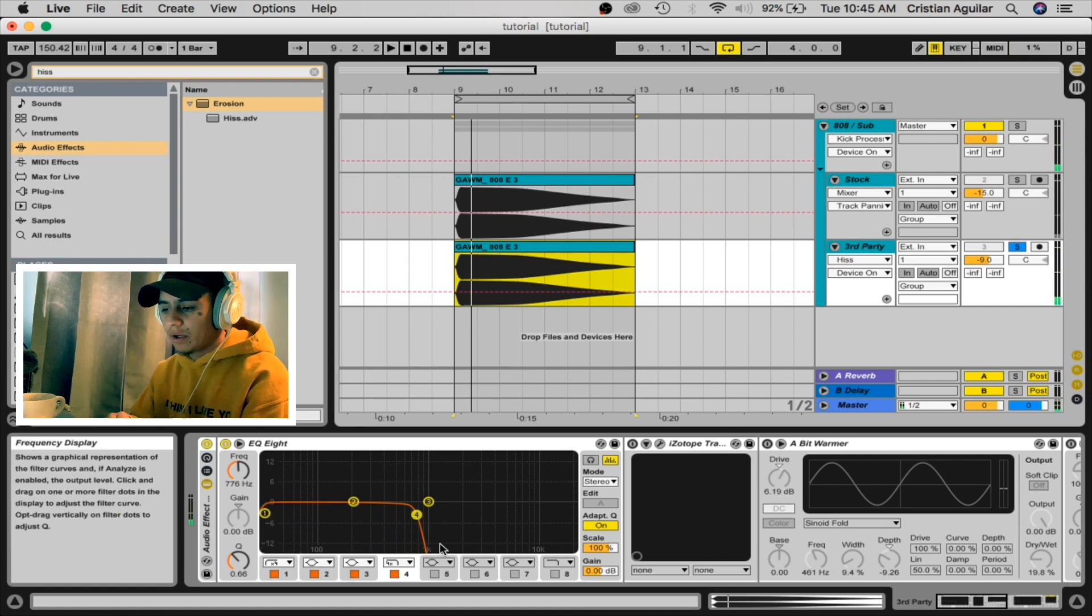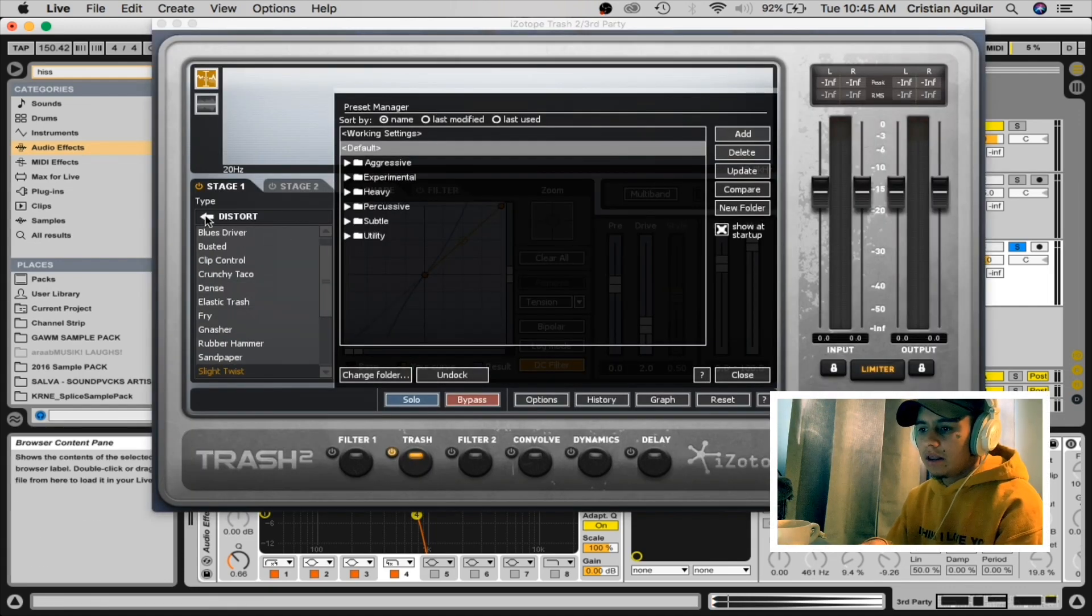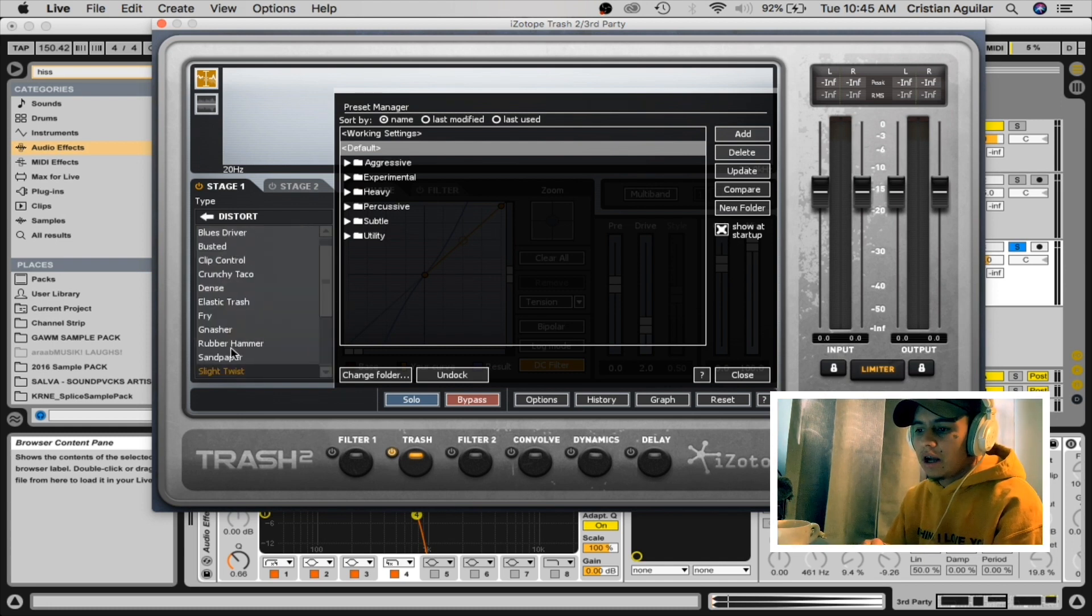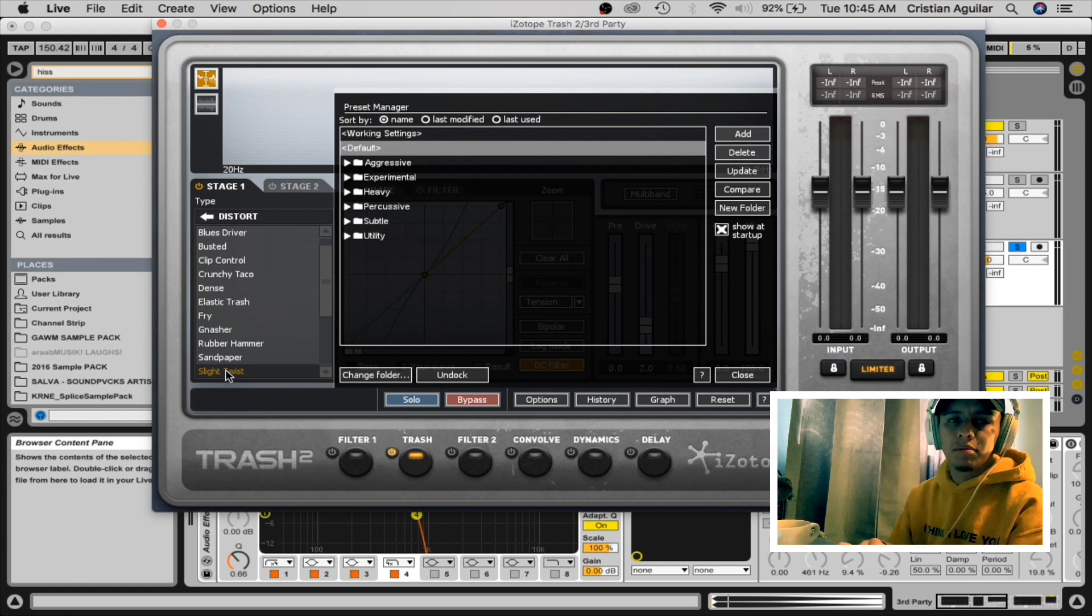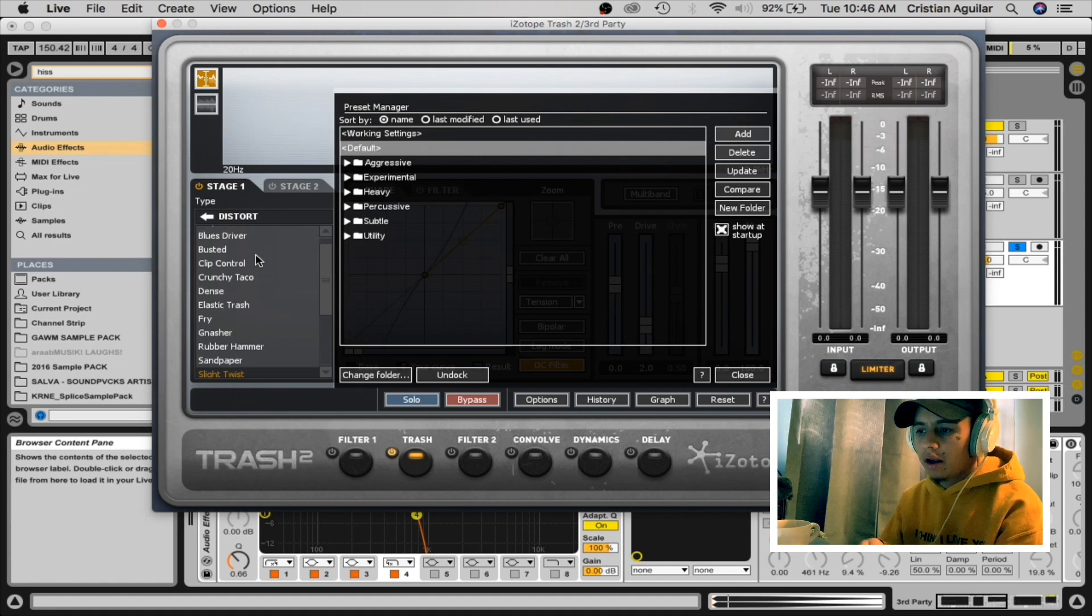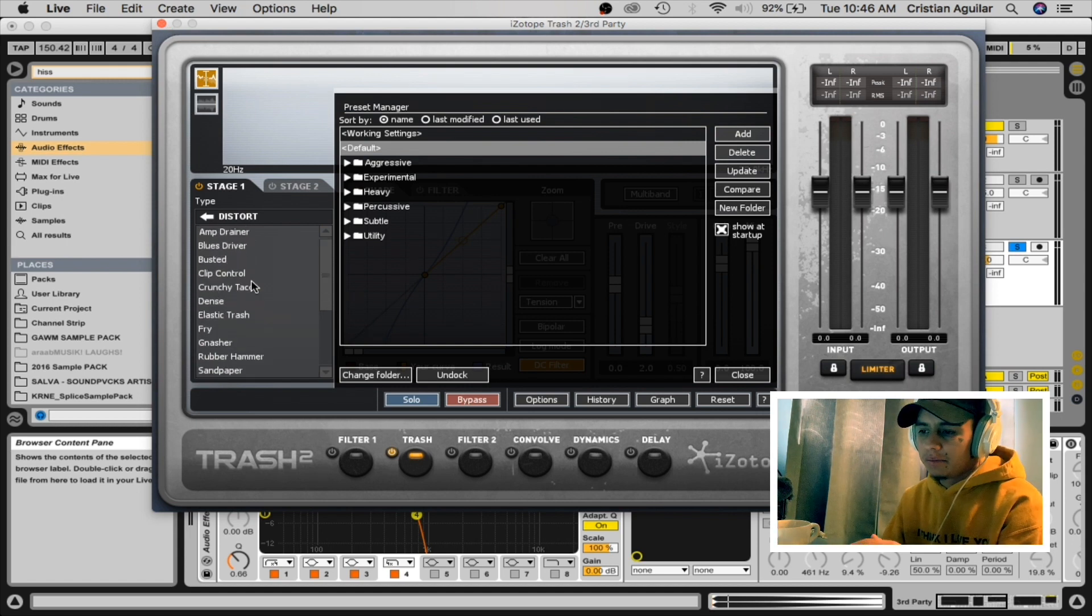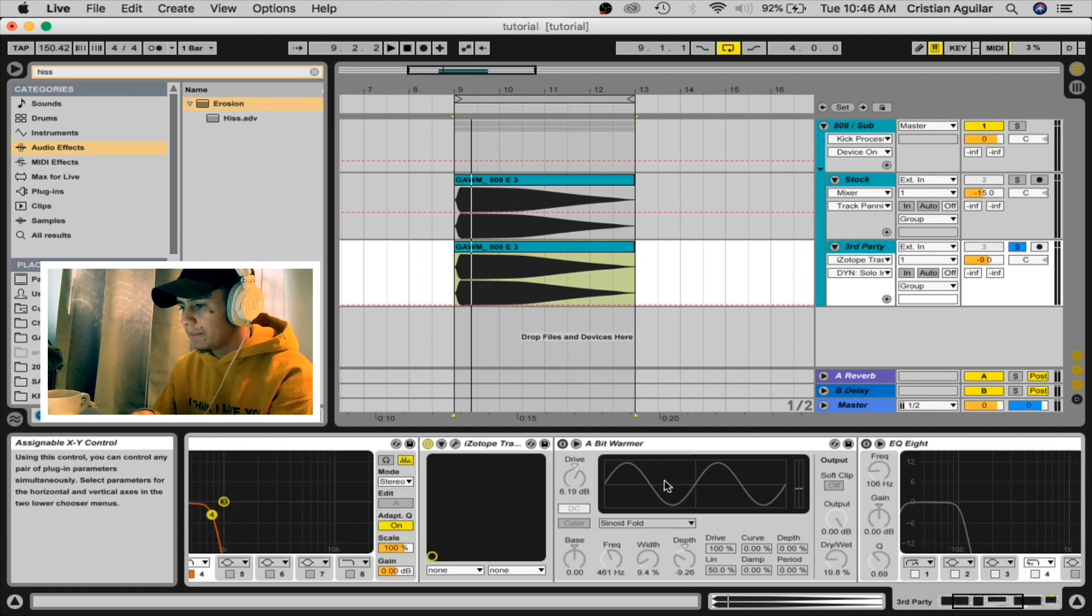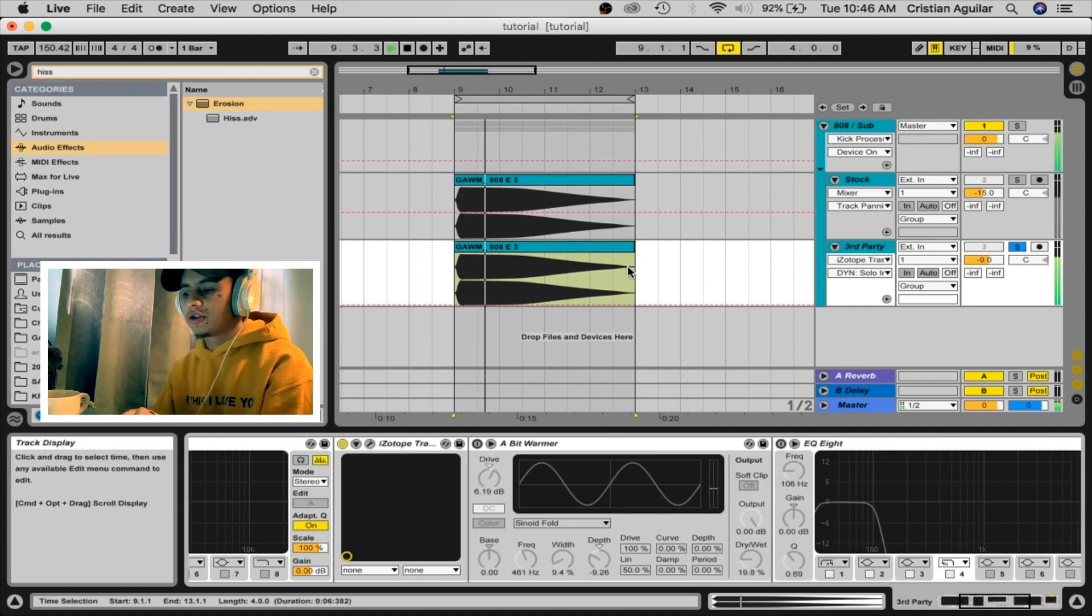You're gonna put Isotope Trash. I'll show you what preset I'm using. This is the screen you should get when you open up Isotope Trash. You're gonna go distort and you're gonna click slight twist. Just know that all of these presets here are good. This is the one that I like the most. I either use this one or the blues driver. Both of these are really good, all of them are really good, just depends how you want your sound. But I like any of these, they should bring out some distortion.